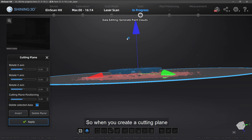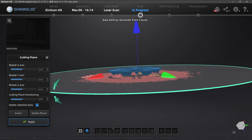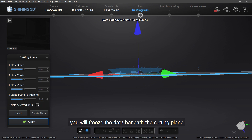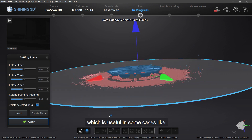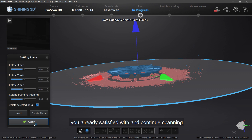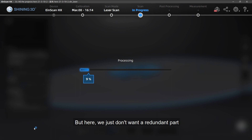Once you create a cutting plane, normally the data beneath it will get deleted. But here we have another option: 'Delete Selected Data.' If you uncheck it, you will actually freeze the data beneath the cutting plane, which is useful in some cases — for example, if you are satisfied with that part already but want to continue scanning the rest. You can use this function to freeze the part you're satisfied with and continue scanning. But here we just don't want the redundant part, so we leave it checked.